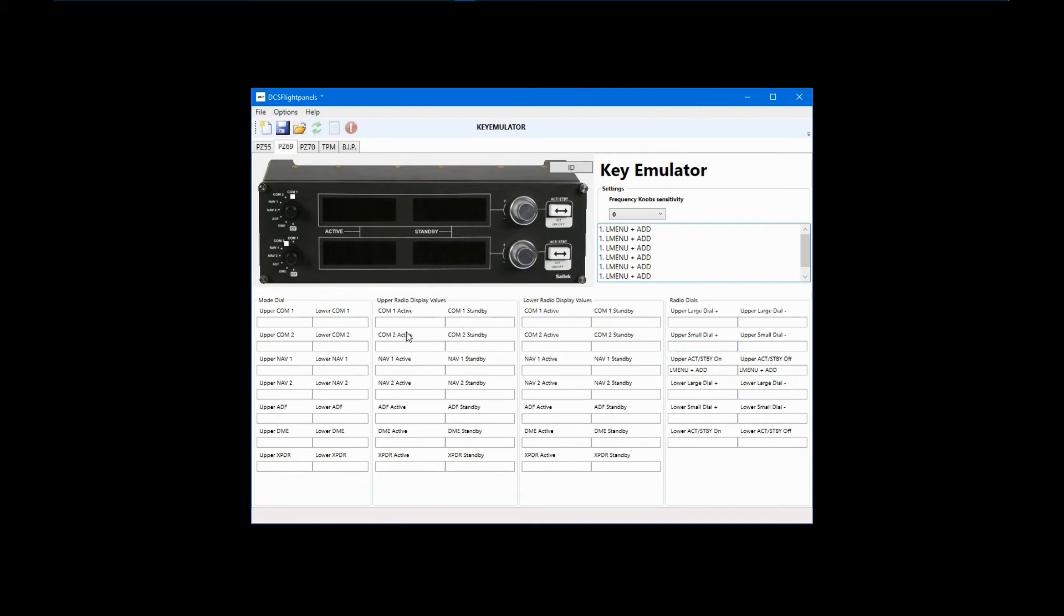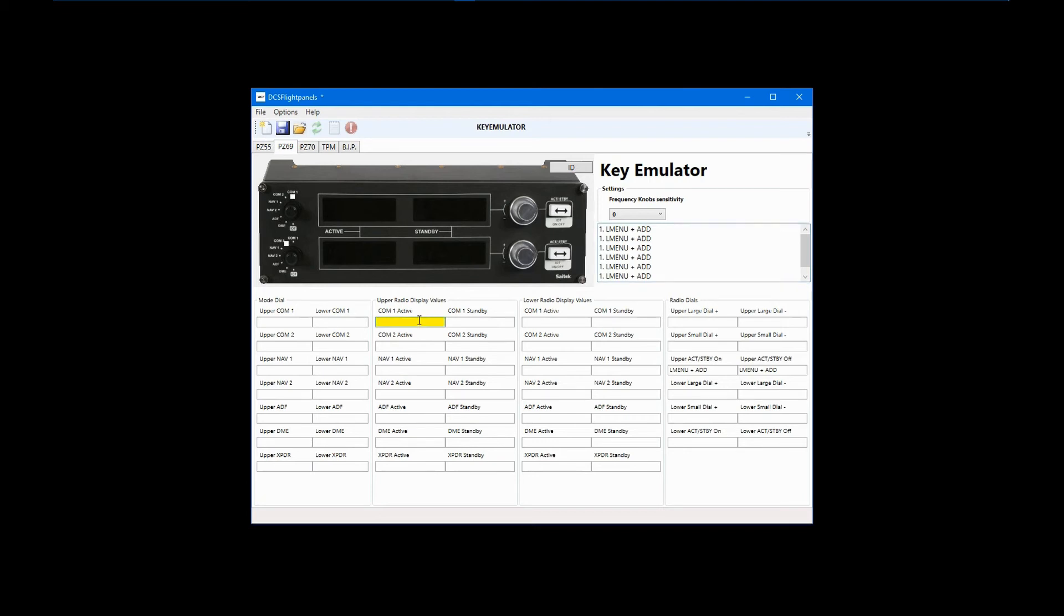The LED displays on the radio panel are not dynamic when in keyboard emulator mode, meaning they won't show in-cockpit frequencies or changes to those frequencies, but they can be put to use nonetheless. One example would be as a reminder of in-game frequencies that will be used. You can configure the displays for each position of the mode dials on the left. While in COM1 on the upper displays, I'll put in an AM frequency of 124 on the active side of the display and 40FM on the standby side. These numbers will be static unless changed in DCS flight panels, but they can be changed while in-game by tabbing out to DCS flight panels. You will have to cycle the radio selection knob on the panel to activate the new settings once back in-game.